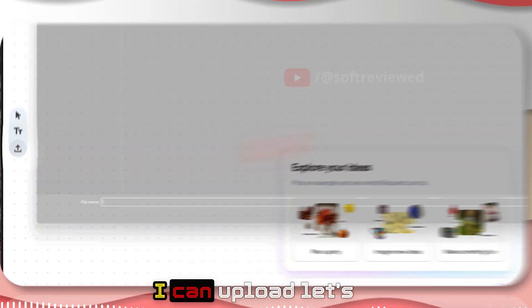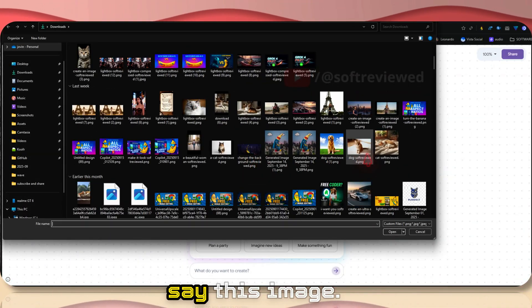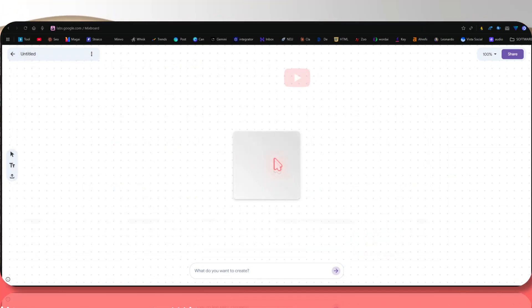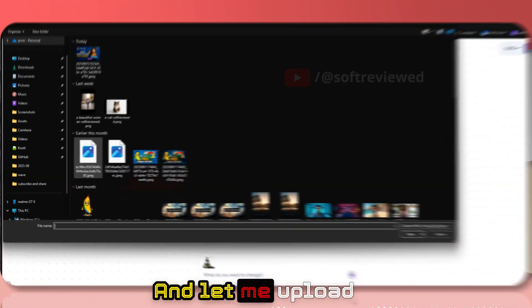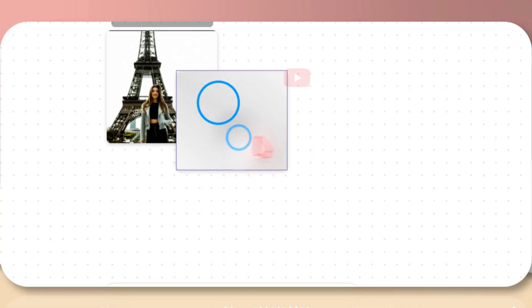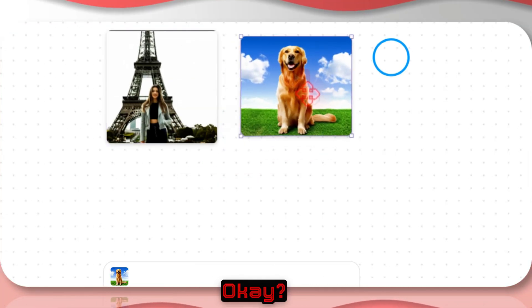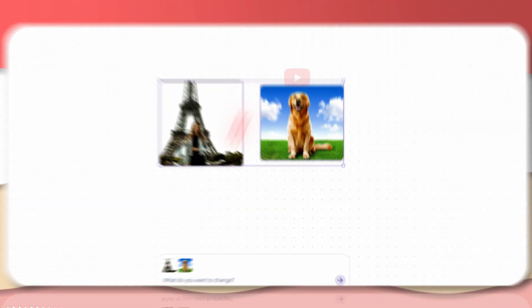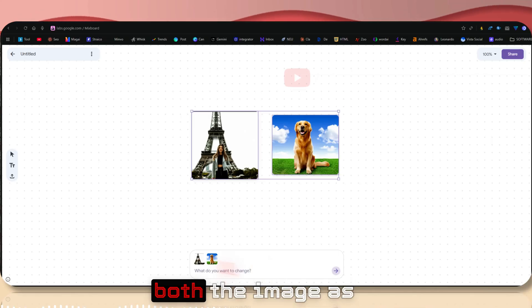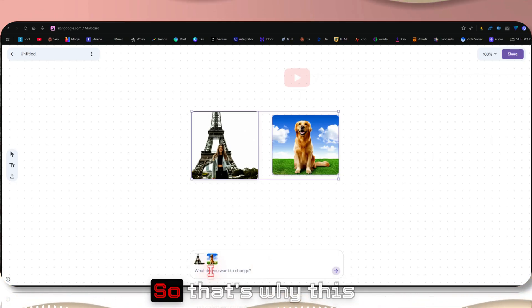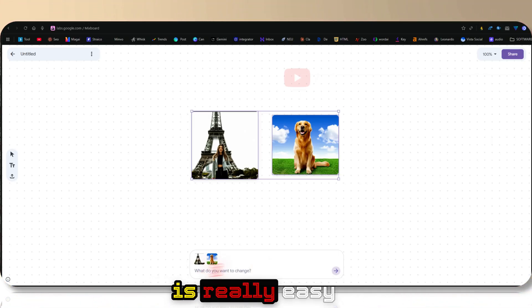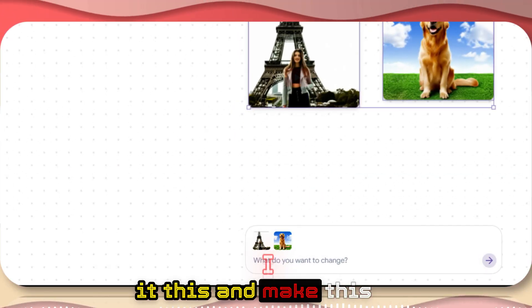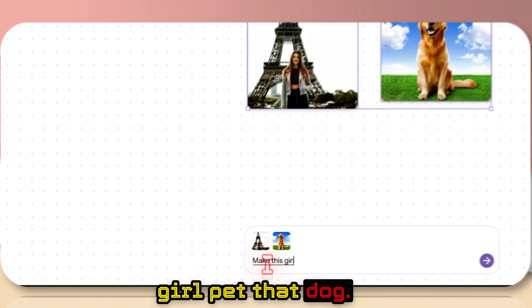I can upload, let's say, this image, and let me upload this dog image. Now I can just copy this. See, now we have both the images as context, right? That's why this is really easy to work with. Now we can just select this and make this girl pet that dog.